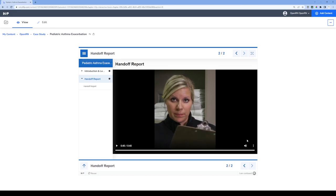A couple of things to mention: for these handoff reports, we will certainly have them captioned so that captions are built into the video content when the learner views them. We can also provide transcripts alongside the videos. This applies to both video-based content and audio-based content. For example, if you're building a case study where a report comes in by phone or by dispatch, those are options as well, so you can be very creative when adding content into this environment.